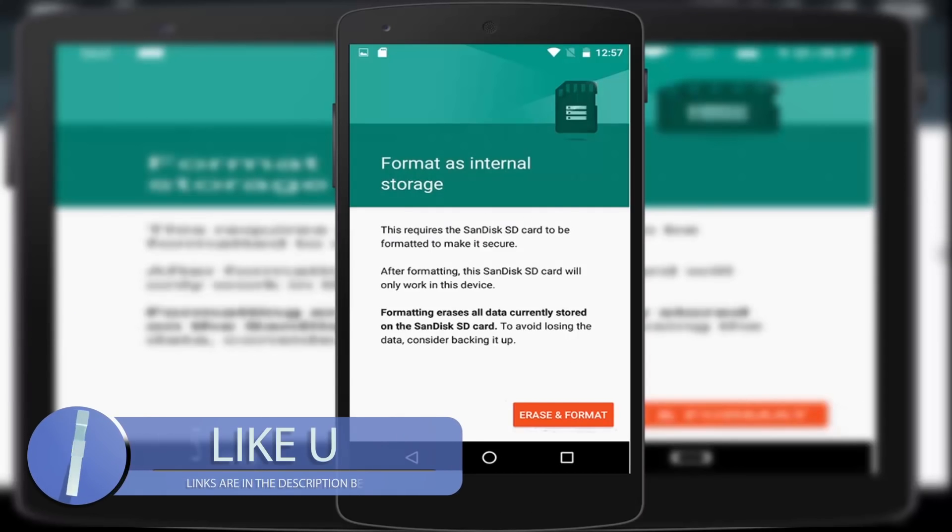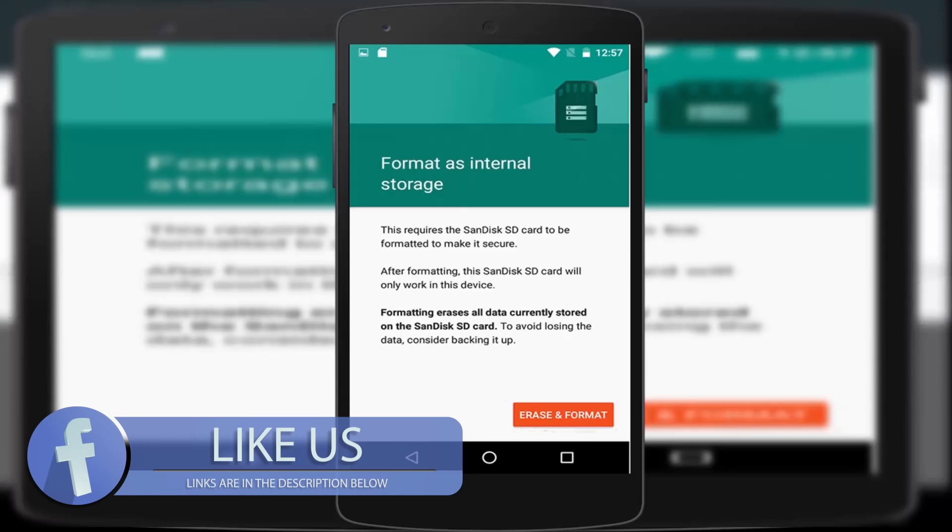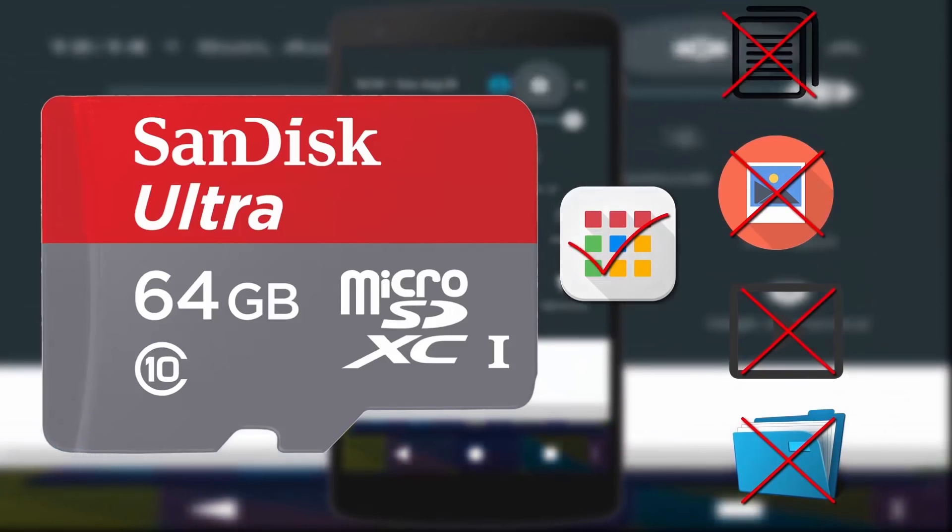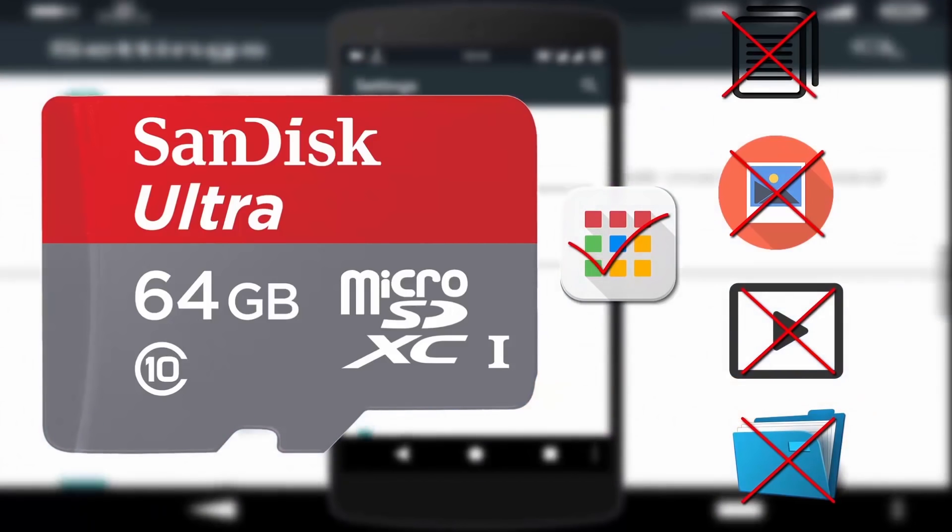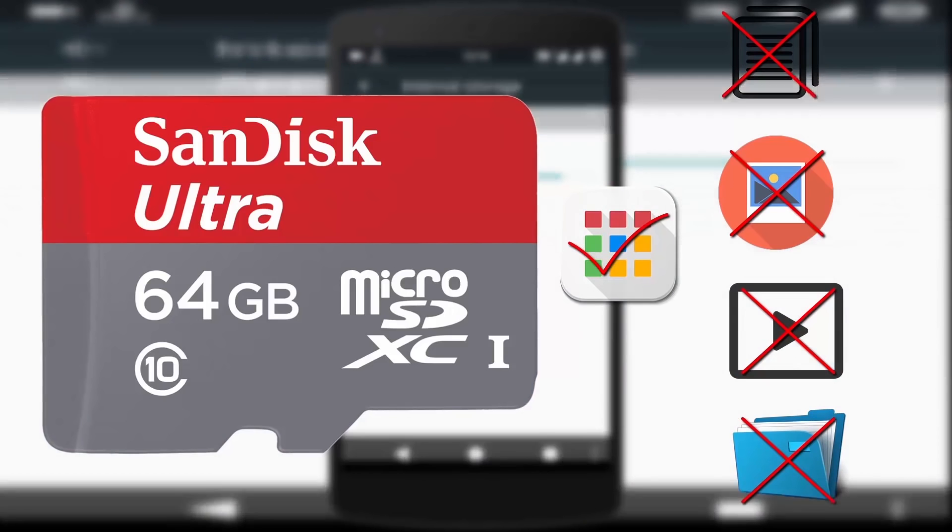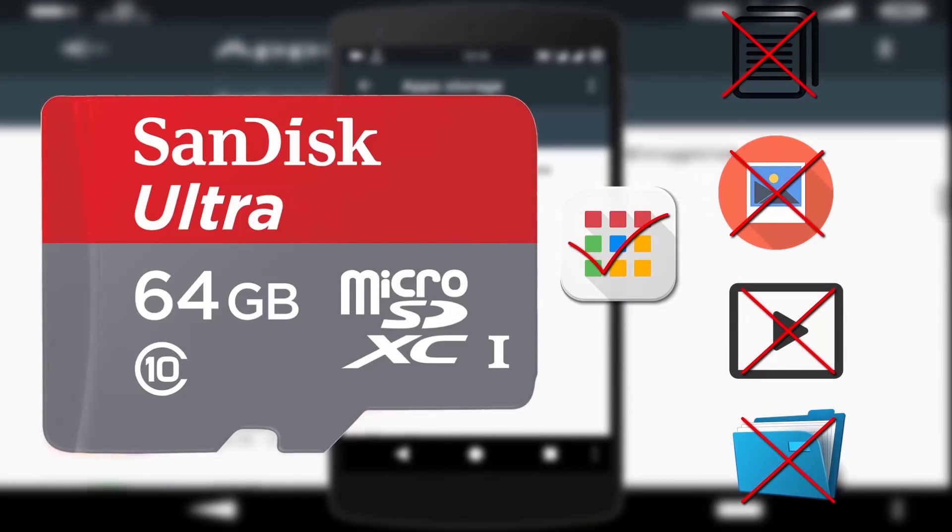Simply once this process is finished, you can use your SD card as internal storage. But when you're doing this process, you cannot use your SD card as portable storage. Means you cannot store images, videos, files.